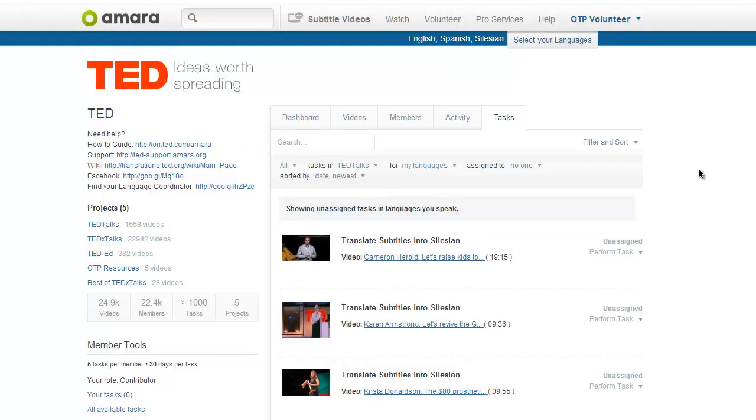Now, let's talk about the other way of finding stuff to work on, by browsing the available tasks. If you don't have any specific videos in mind, you can browse the tasks available in our projects.